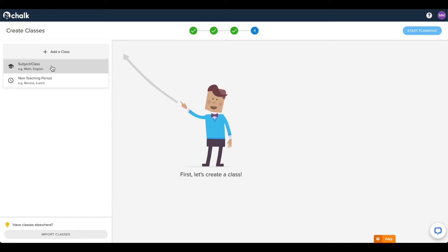A subject or class would be for anything you would want to create lesson content for. This could be a subject area class, such as Math, English, or Visual Arts, but you can also use this for anything else you would want to plan for, such as after-school clubs or meetings.